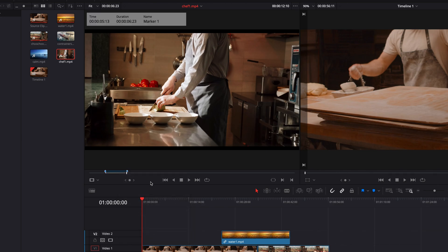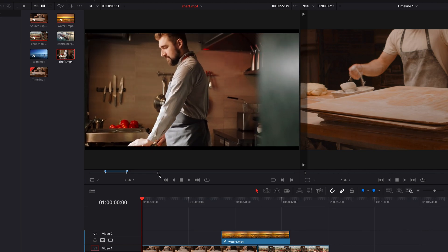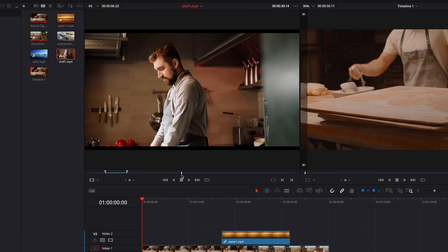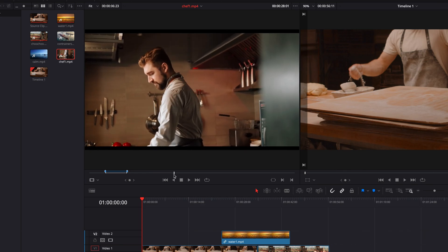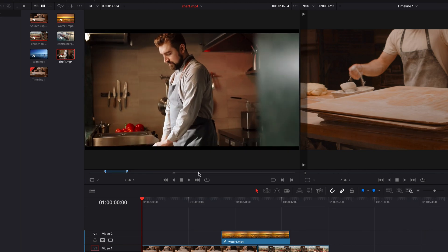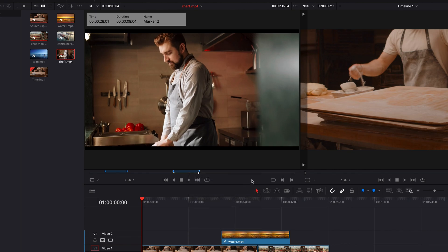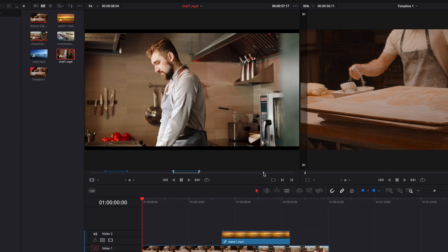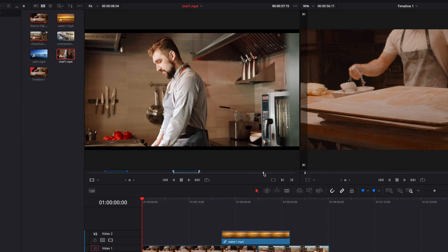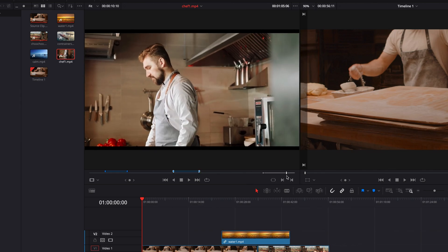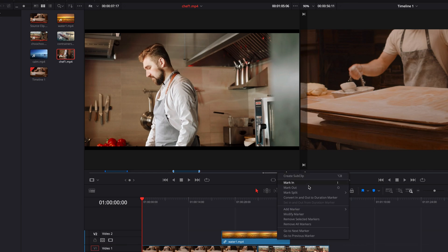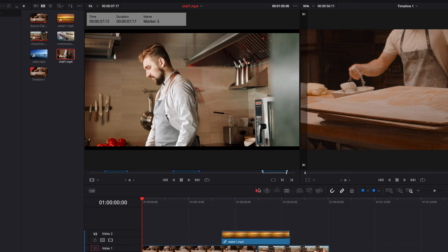This will convert the in and out points into duration markers of the exact same length. And we can do this for as many pairs of in and out points as we like. There are no limits. And the best part about this is that we can now log multiple parts of the source clip for future edits.